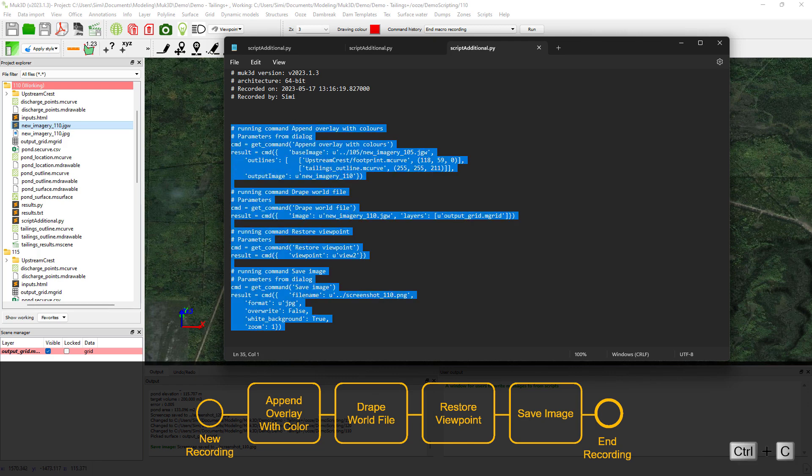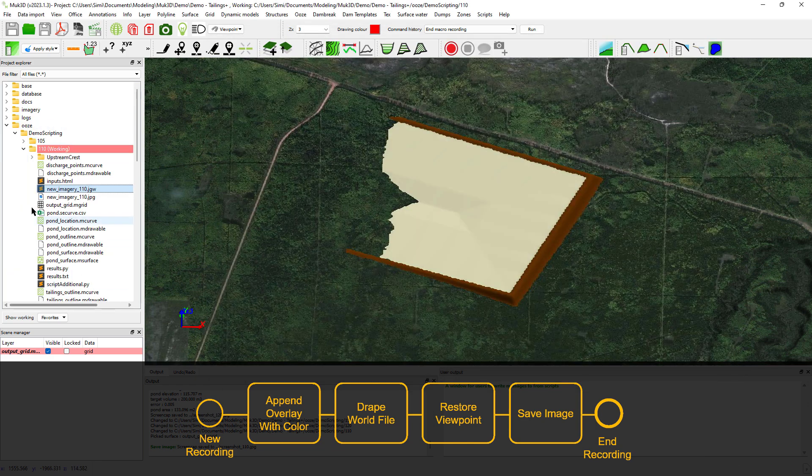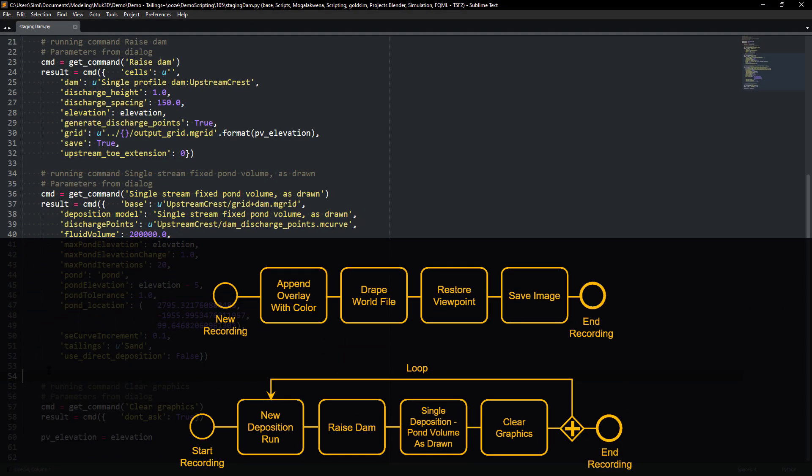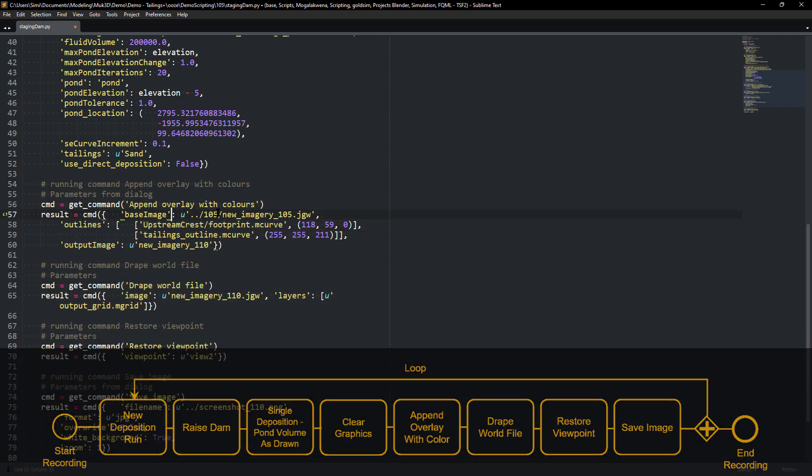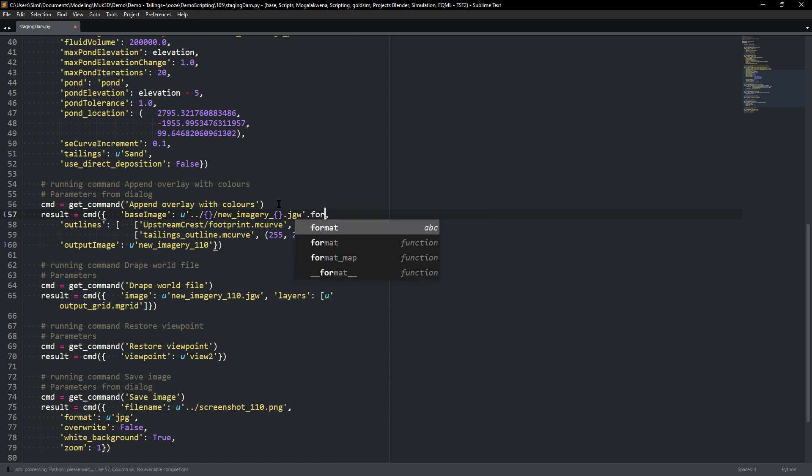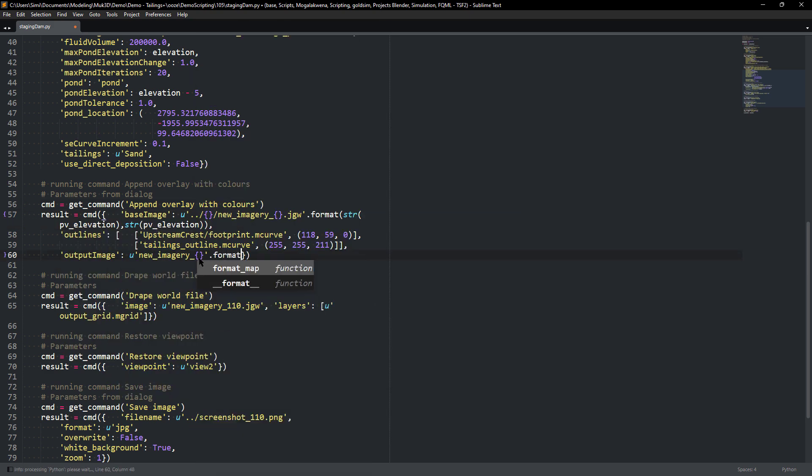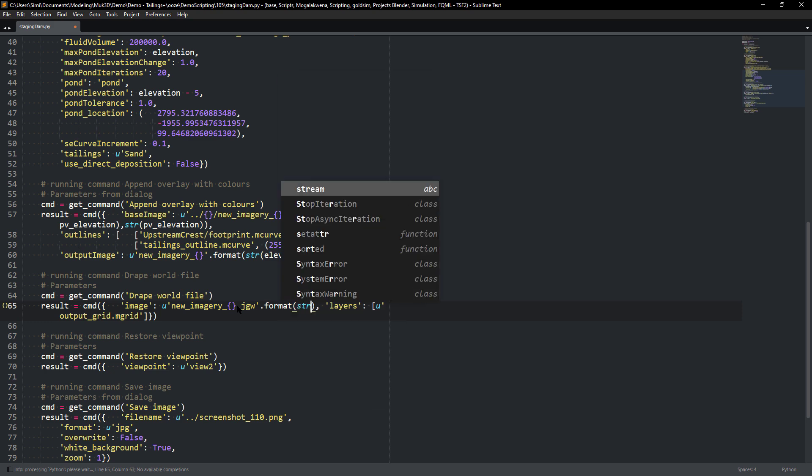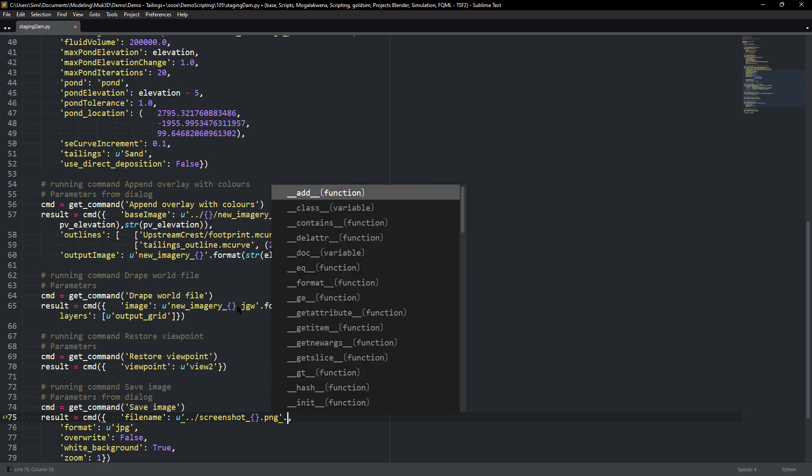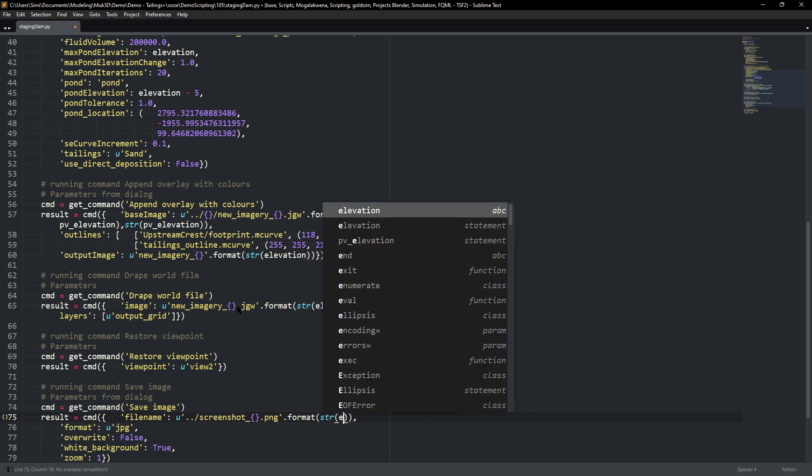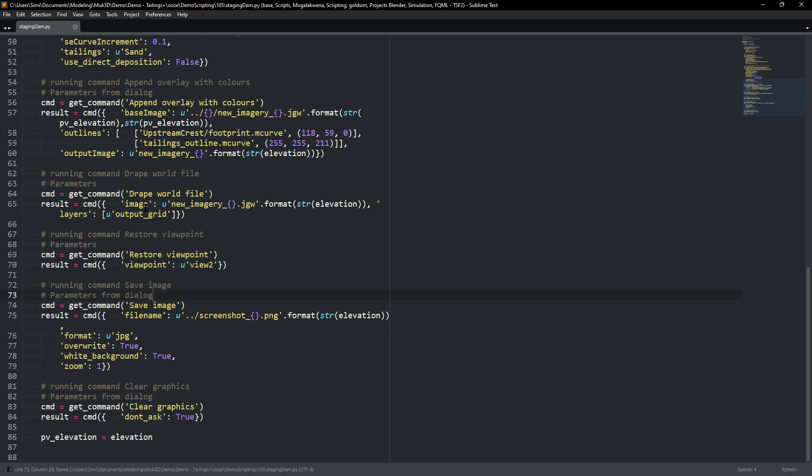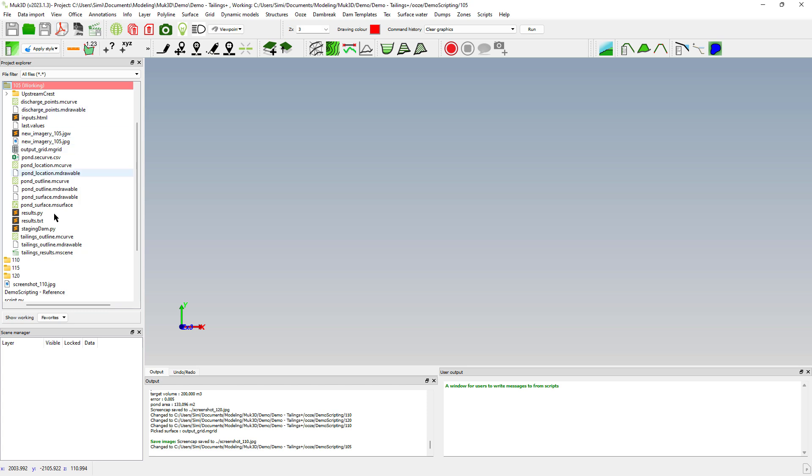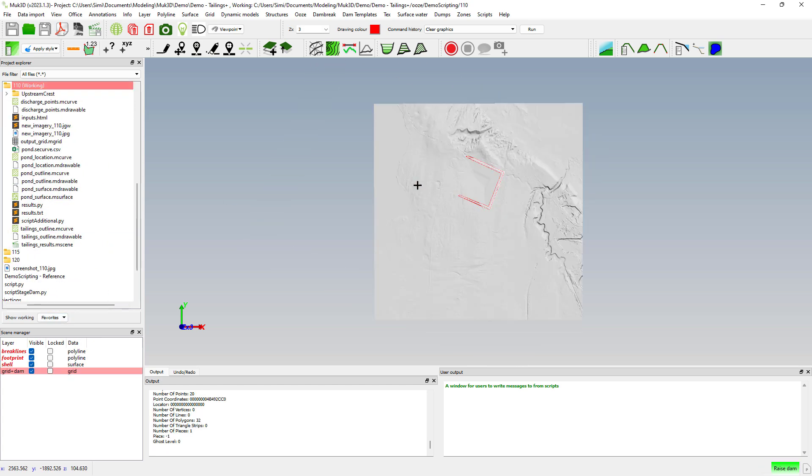Now we can copy paste this new script that we've recorded and we'll copy it in the original script and copy it at the end of your loop and we'll just make sure to indent it so that it is part of the loop. Same thing again, we'll just edit it so that we can actually have the elevations to be represented inside of our script for each of the loops. Once we're done just clear your graphics, put 105 as your starting directory and then run your script.